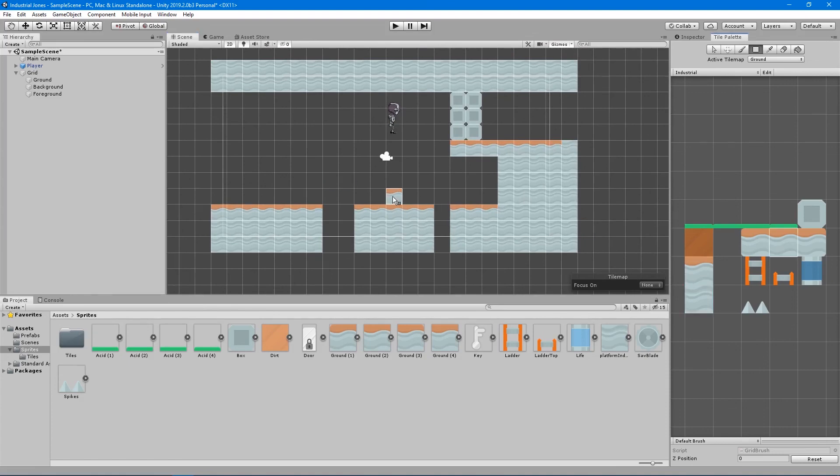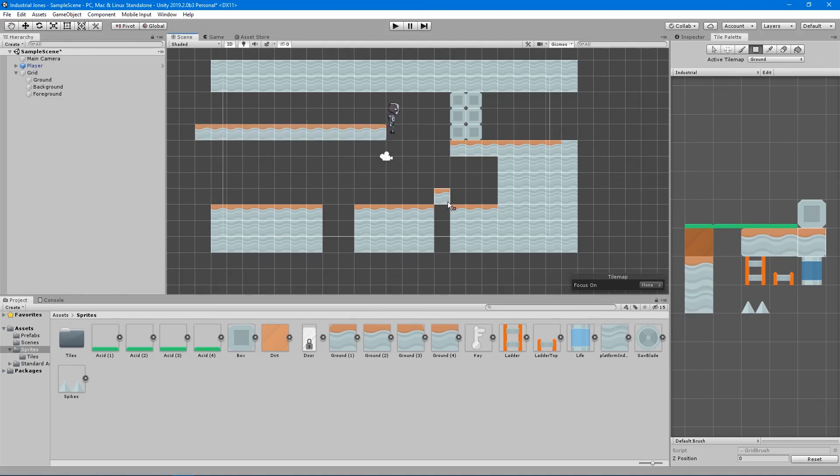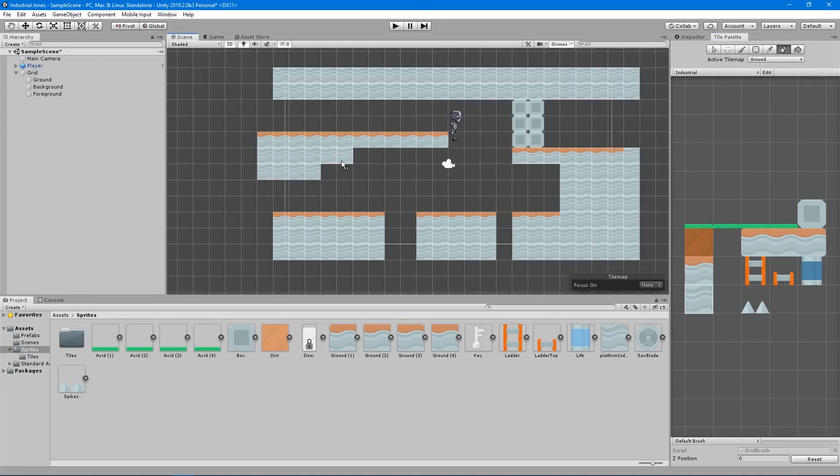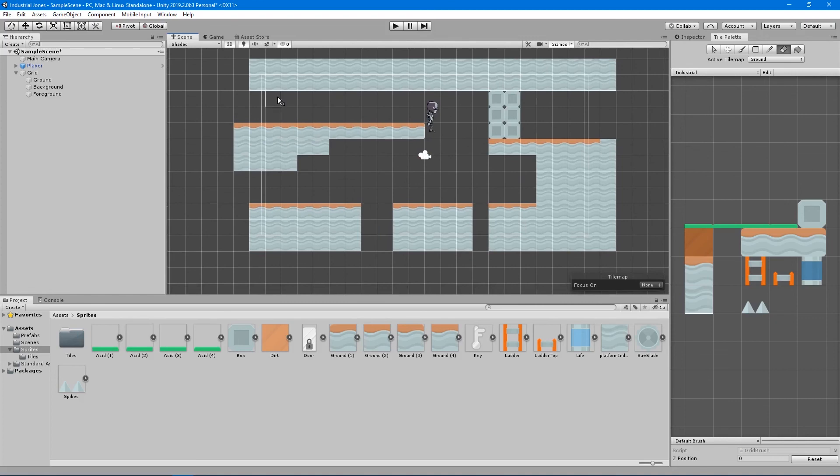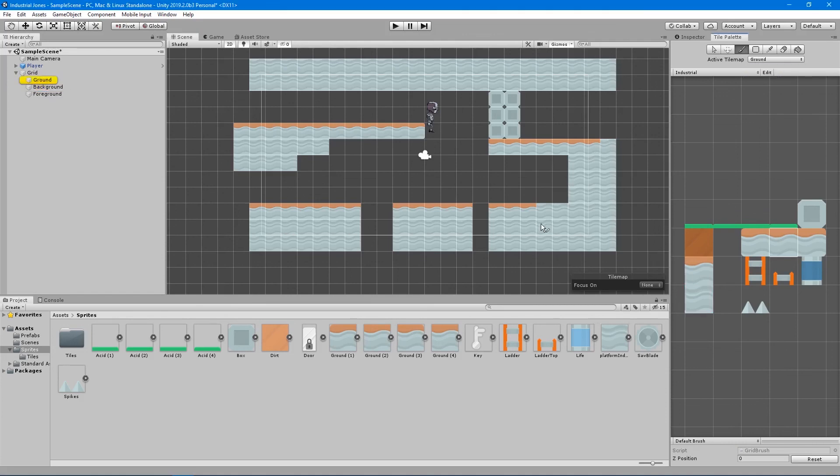And maybe we'll have a ladder in the middle right here that goes up to a platform up here and I can have the door that I want to unlock be up here and the key to unlock it be over here. So it's like, how do I get there? Let's bring this back a little bit so we can hide another key over here. And at this point, it's just drawing. It's just drawing whatever you want to draw.